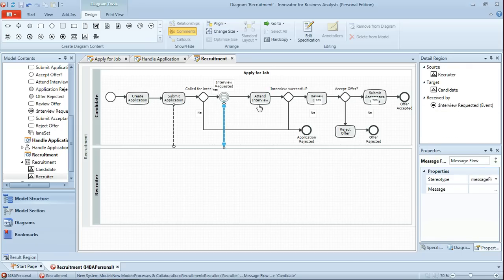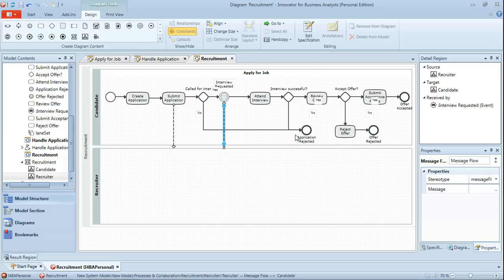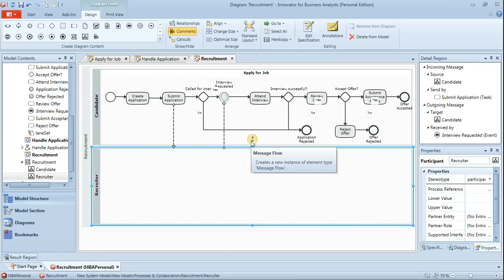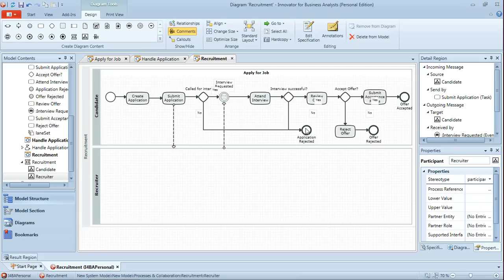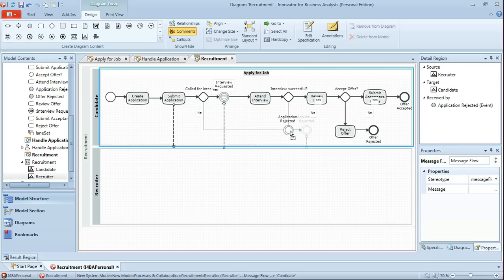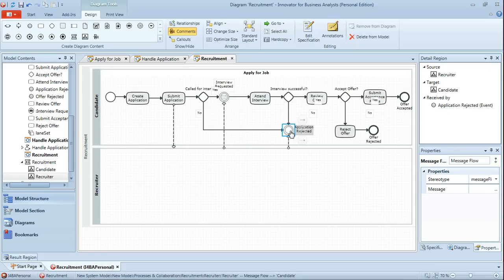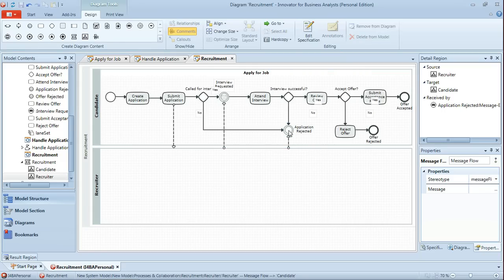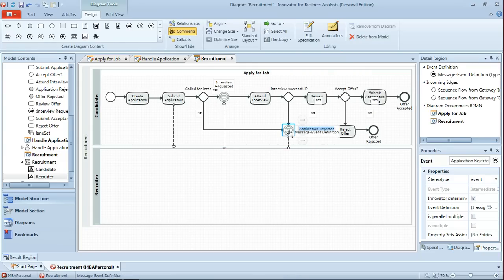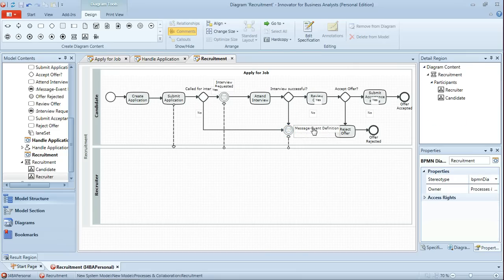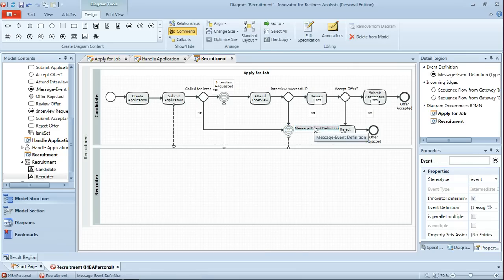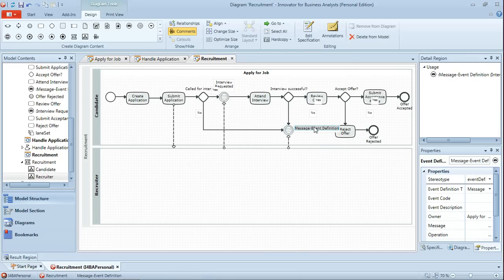Moving along further we can see that there are two possible paths by which the application will be rejected. And again that's an event that I would suggest is actually a message flow from recruiter to the candidate. So again we'll select the pool, drop that onto the application rejected. And in fact we just want to clarify that that is a message event so we'll drag that on as well. And just rename the event itself.